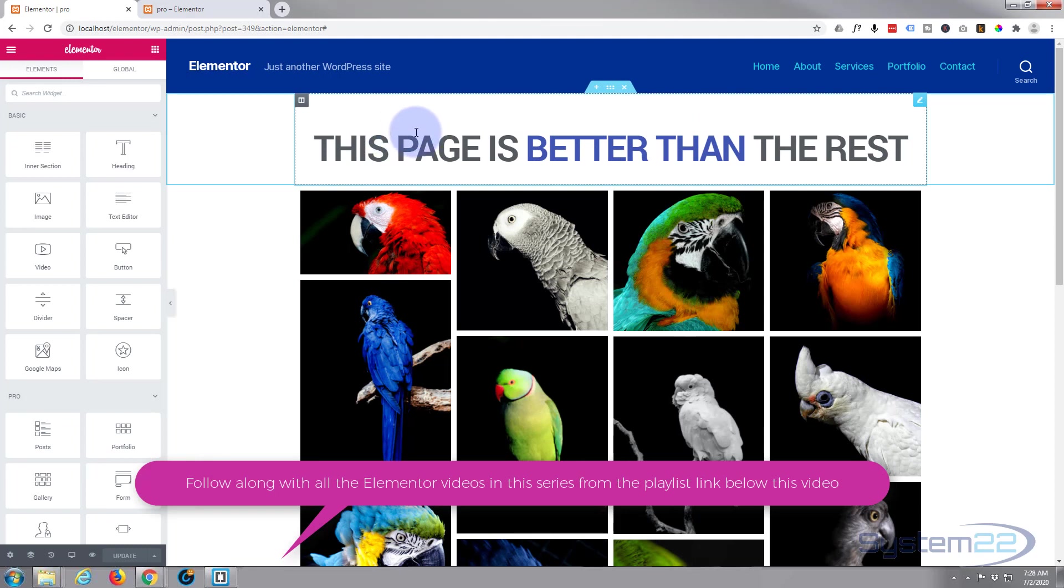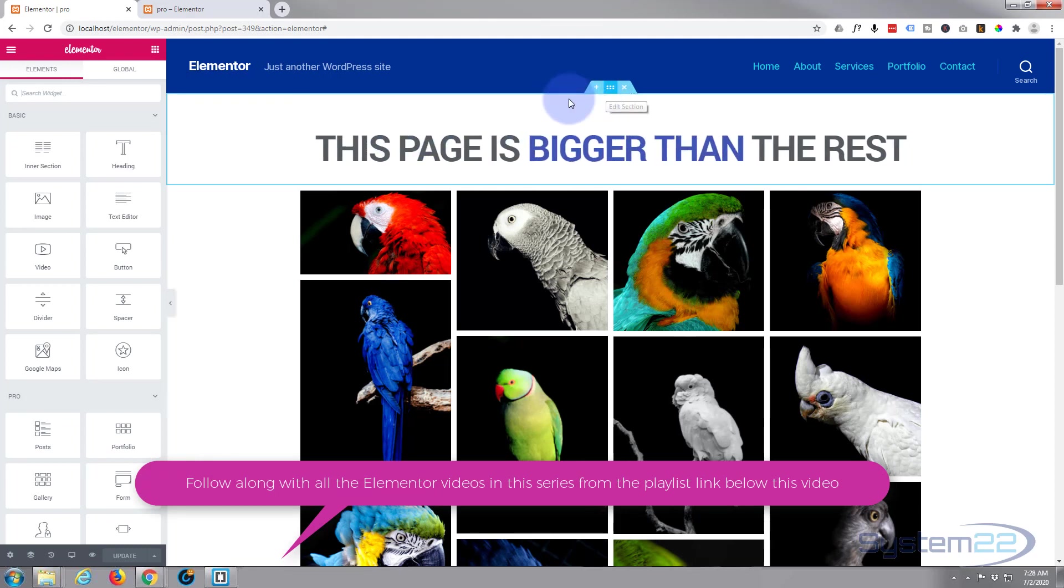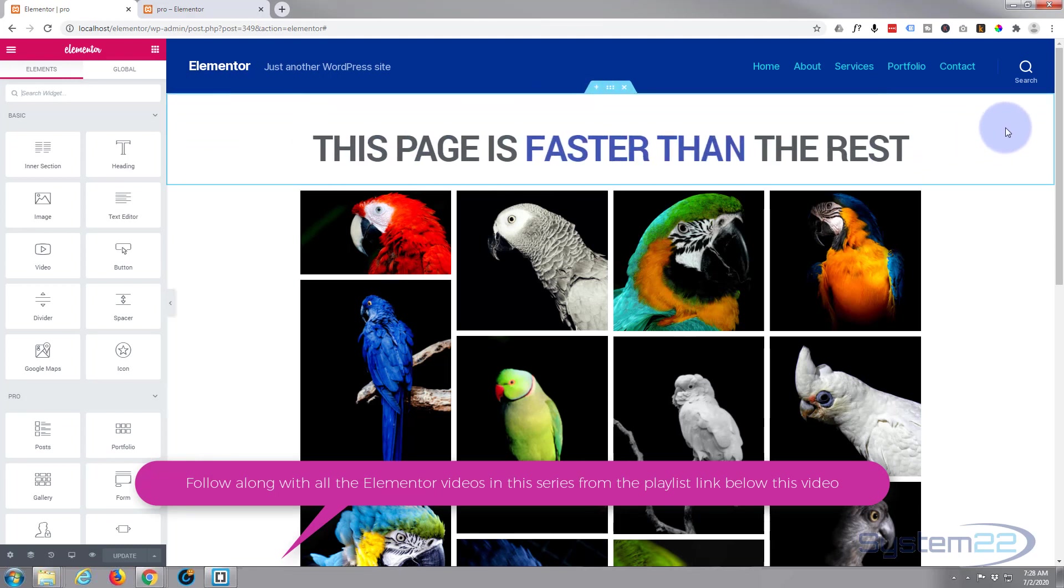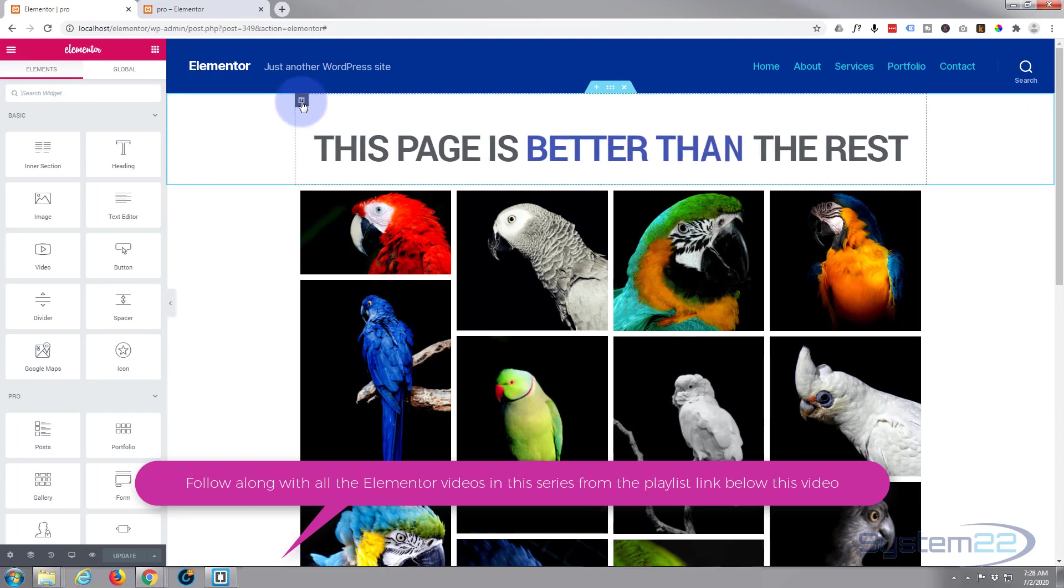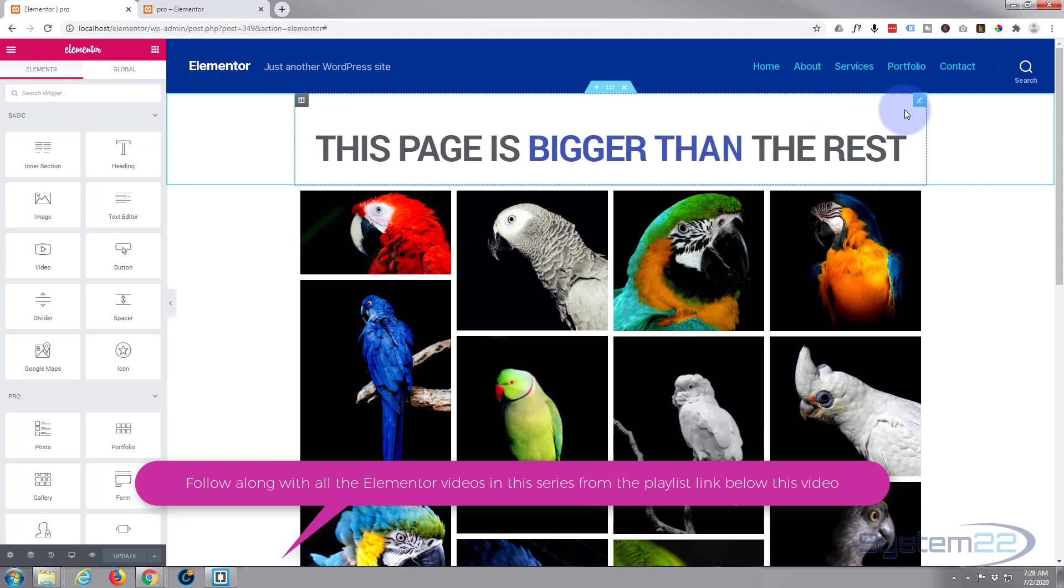If you hover over it, you've got a little tab which is the whole section, which I'm going to save today. Inside the section, you've got a little dark one for a column, and you've got a little blue button on the actual widget or module itself.